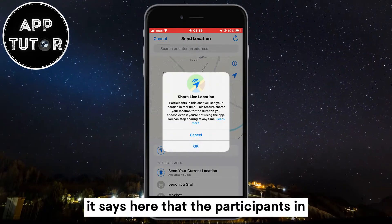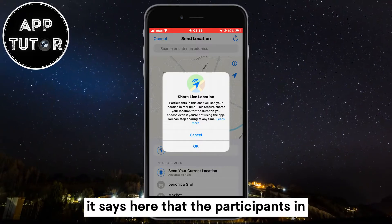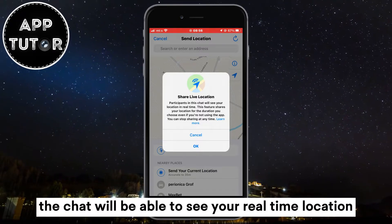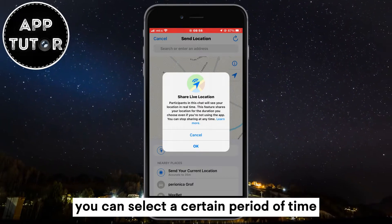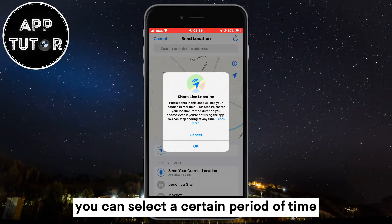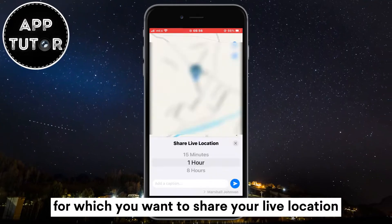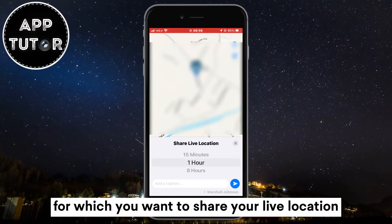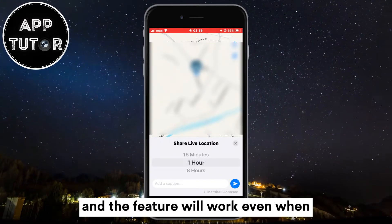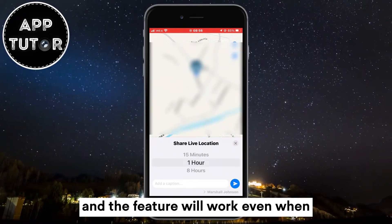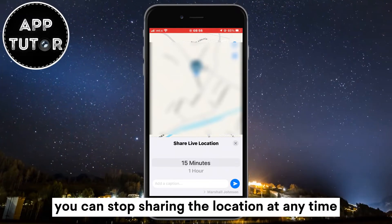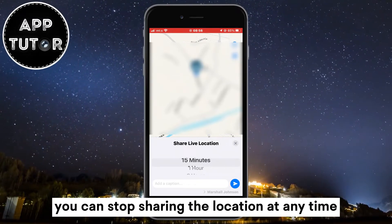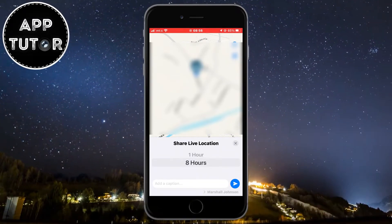The participants in the chat will be able to see your real-time location. You can select a certain period of time for which you want to share your live location, and the feature will work even when you're not using WhatsApp. And of course you can stop sharing the location at any time.